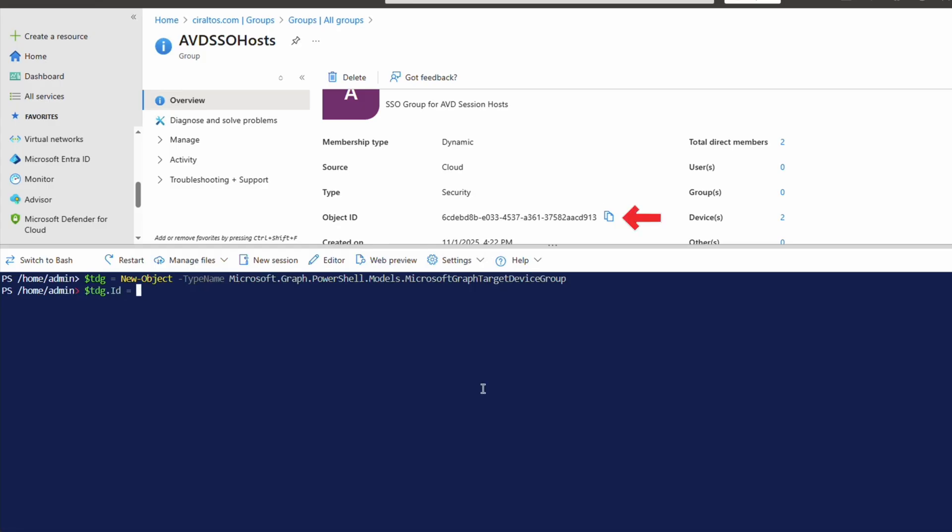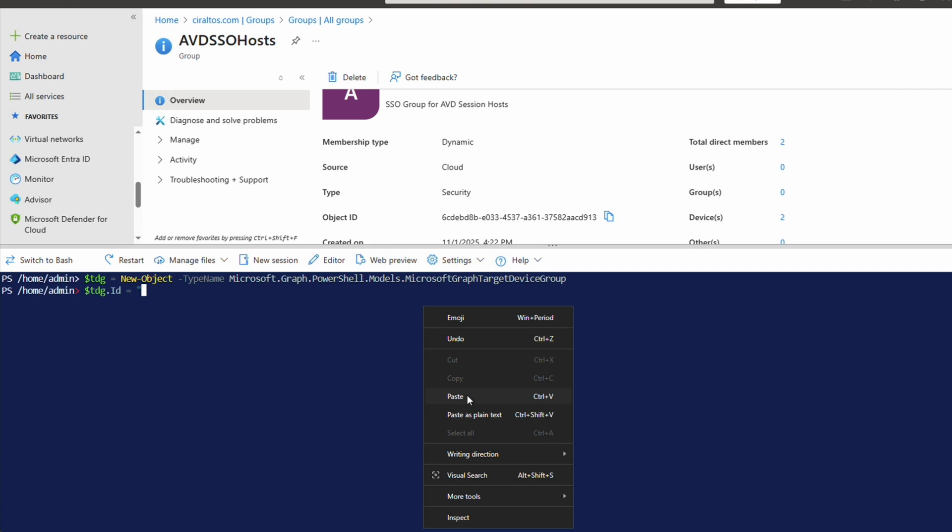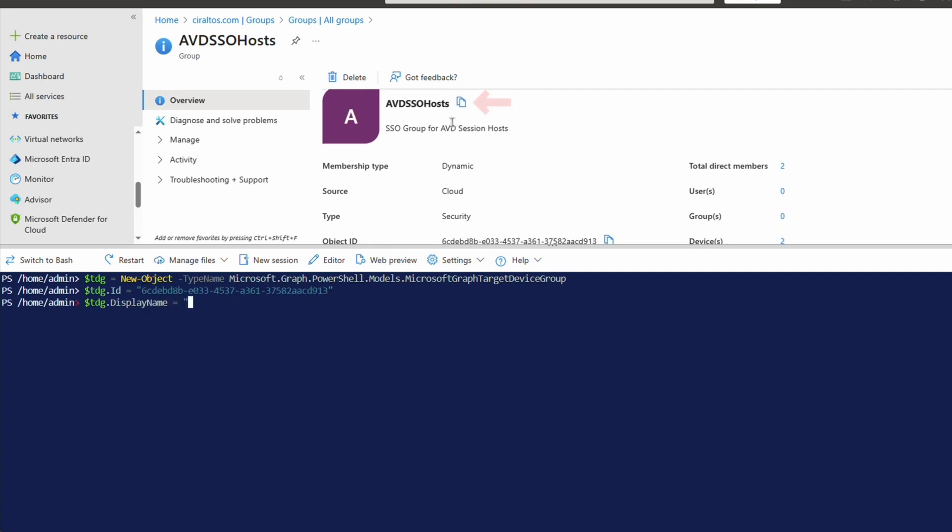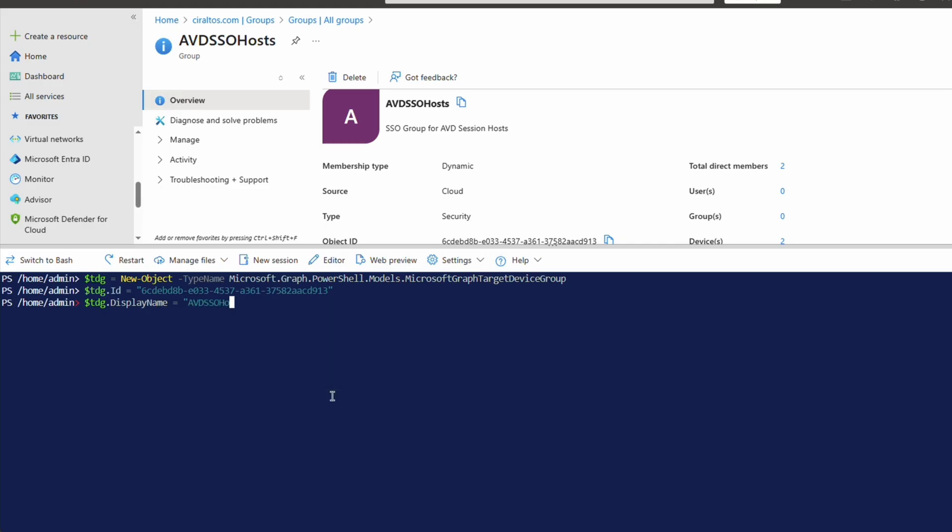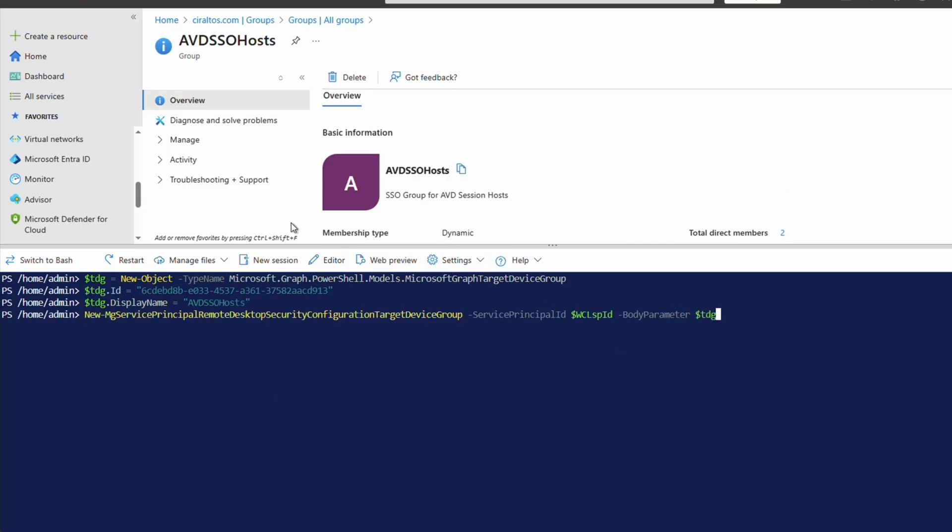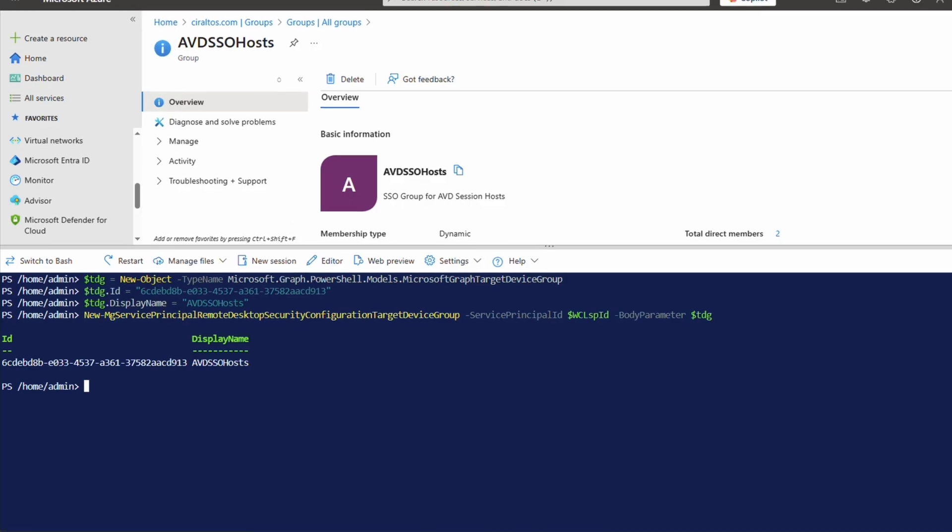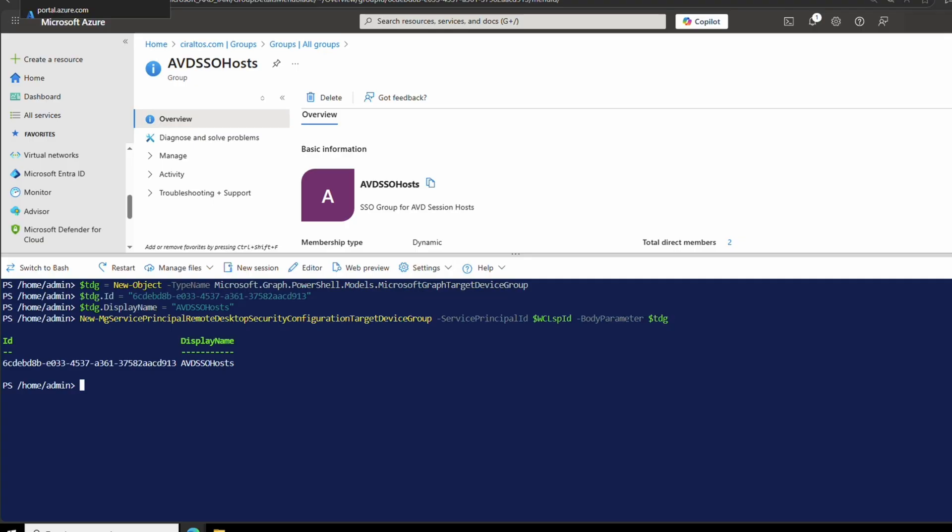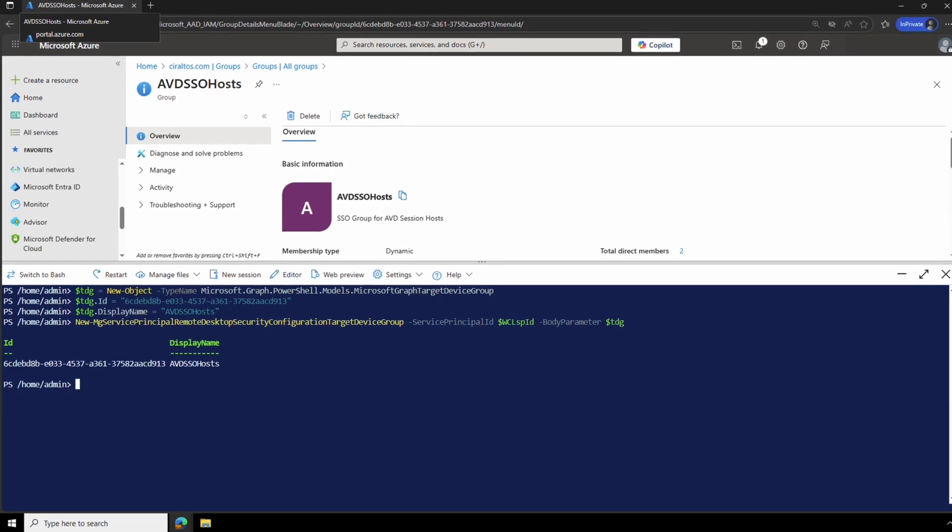Next, we'll provide the group object ID that's available from the portal. Then the display name. Once that's finished, we can add the group to the target device group object with this command. That output looks good. We've now added the group to hide the consent prompt. If you have more than one group of session hosts, repeat these commands to hide the consent prompt for each group. Next, we'll set up a Kerberos server object.